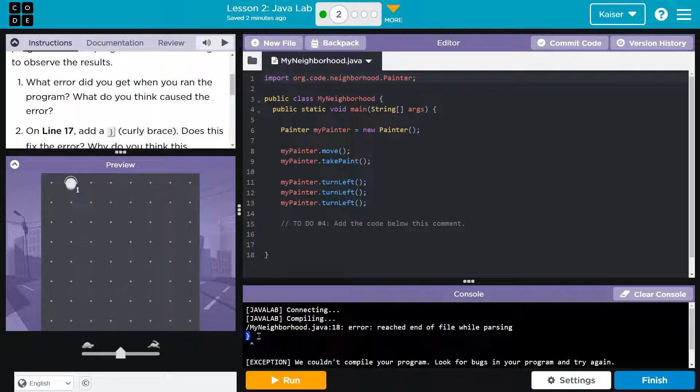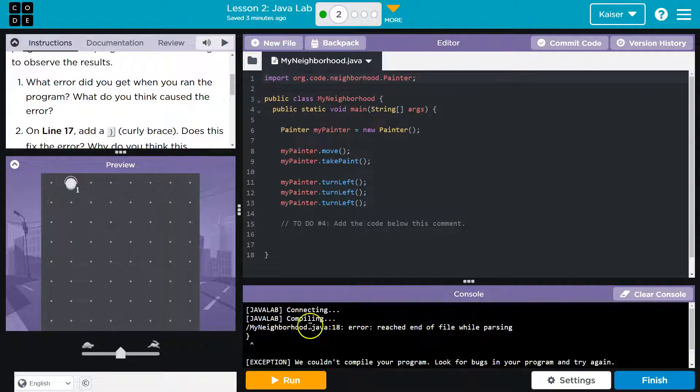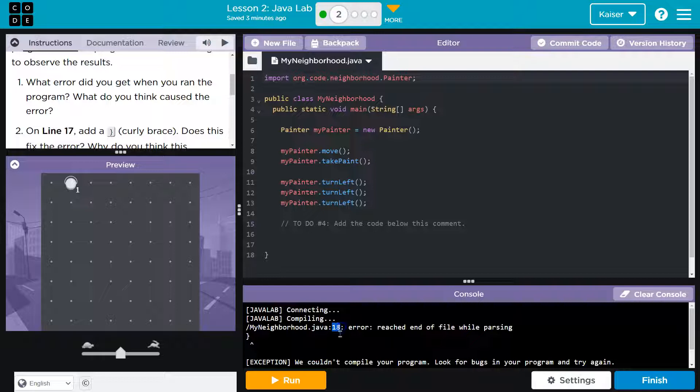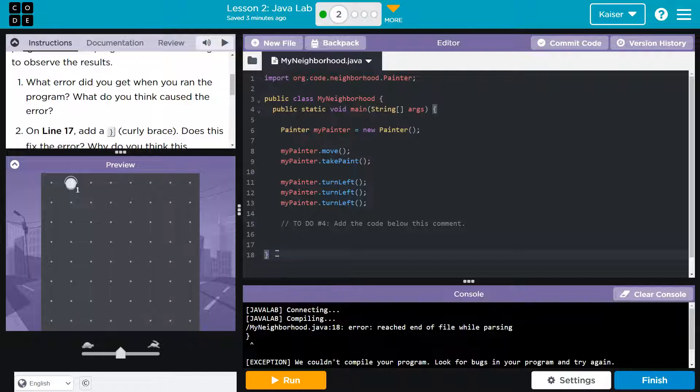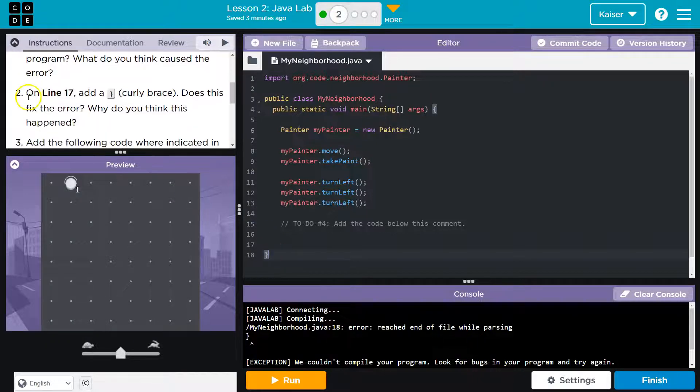it says right here this curly bracket thing. Now, I know in the console, which is what this thing is, in Java, it says myneighborhood.java colon 18. It's actually trying to give us the line number that could be the error. And notice on line 18, we have a curly bracket. So, I wonder if it's in the wrong spot or there's too many, too few. It has to do with that for sure, though.